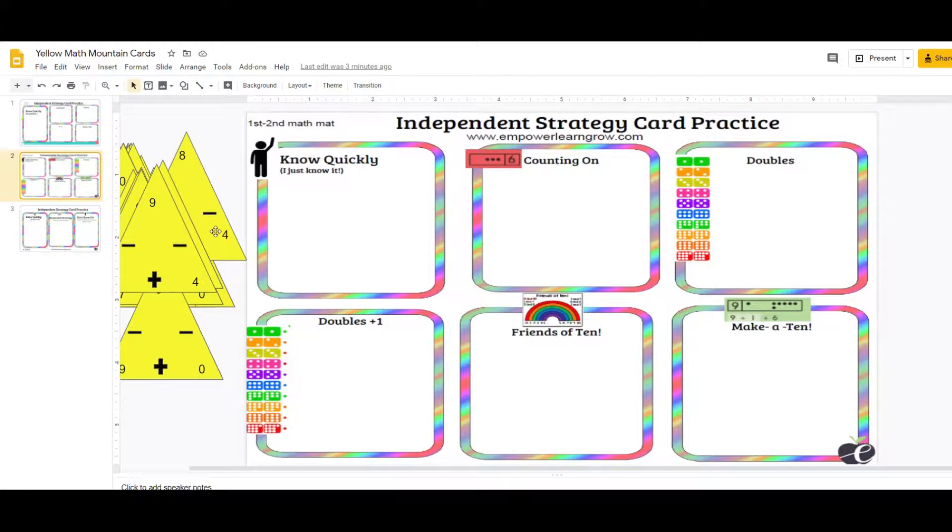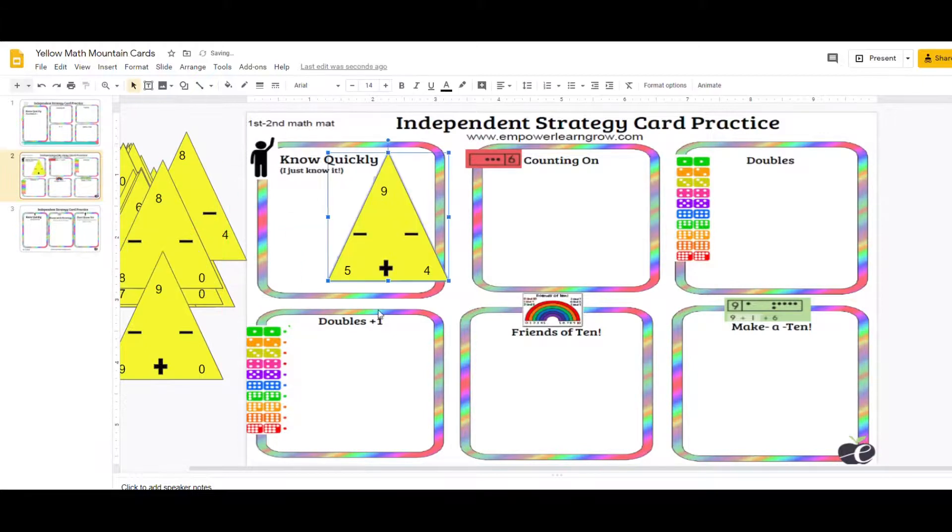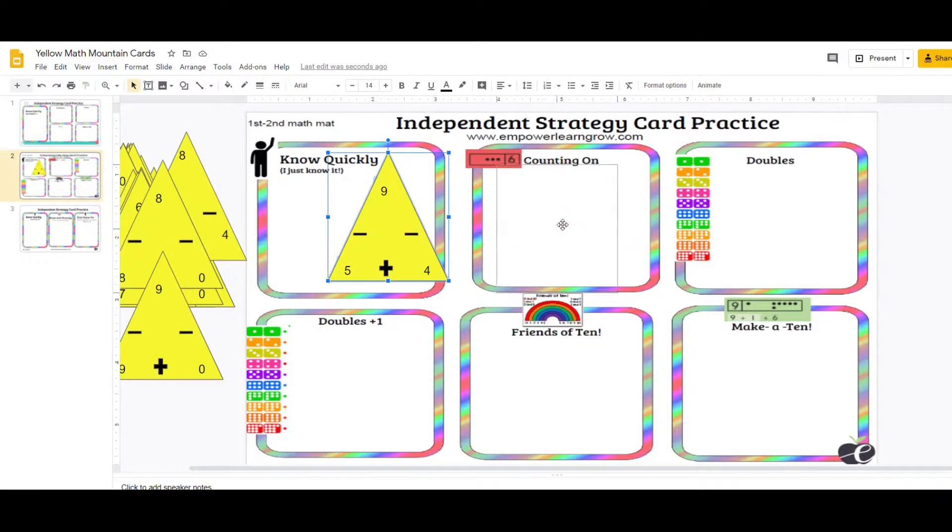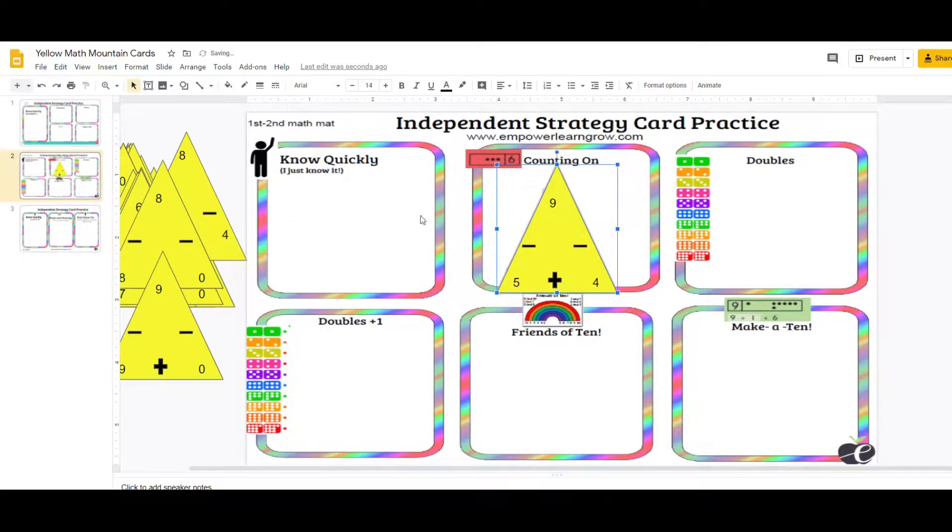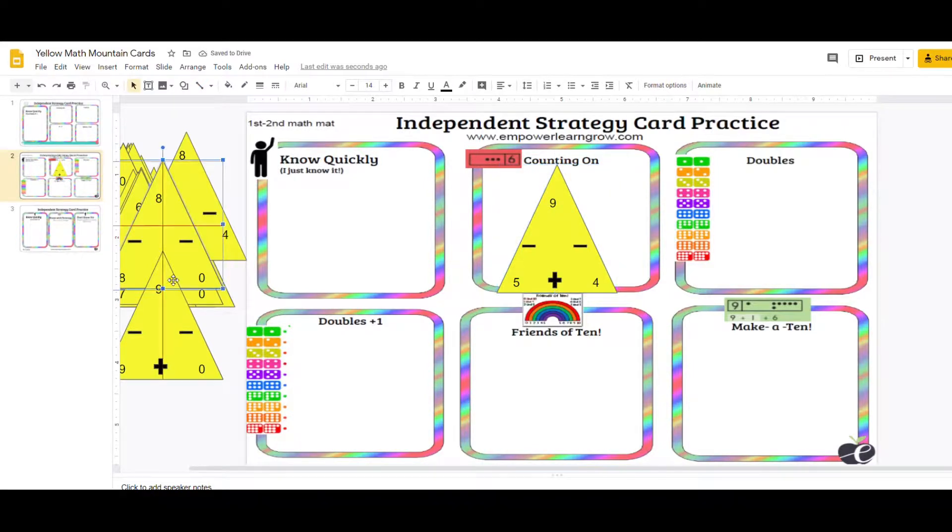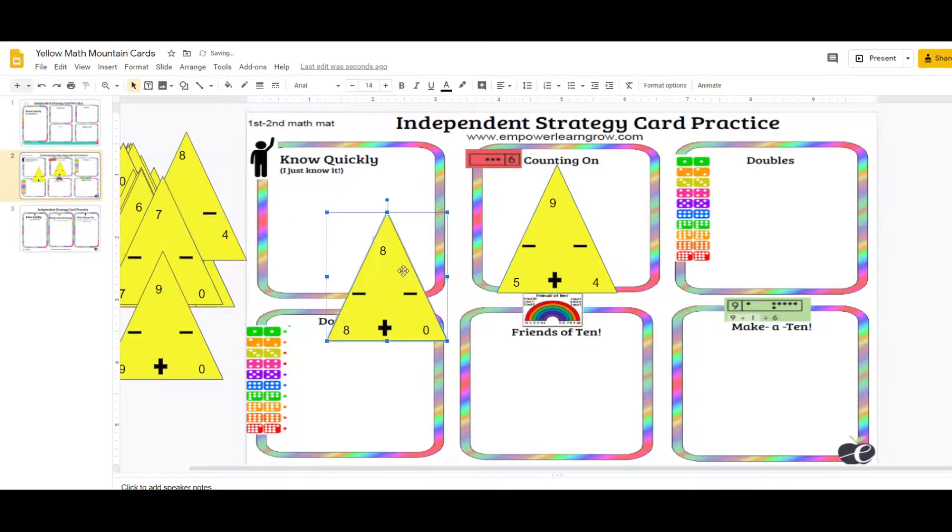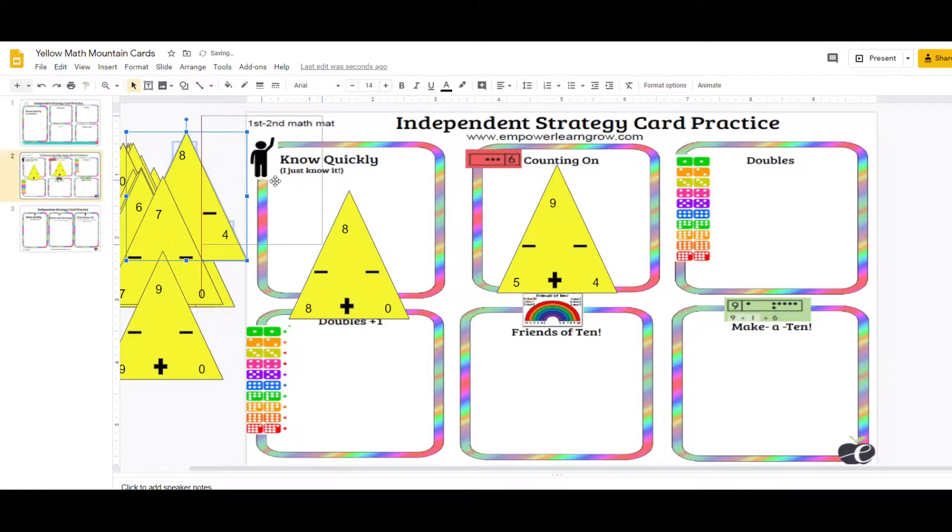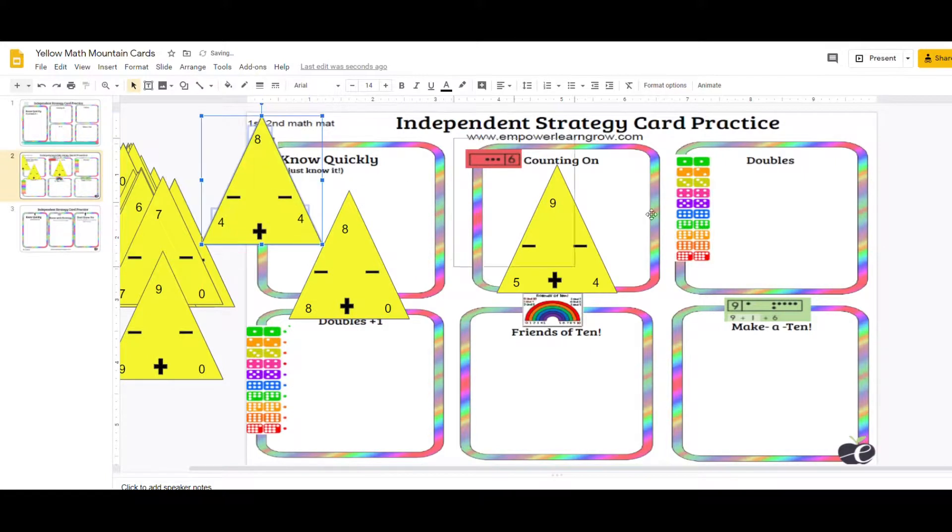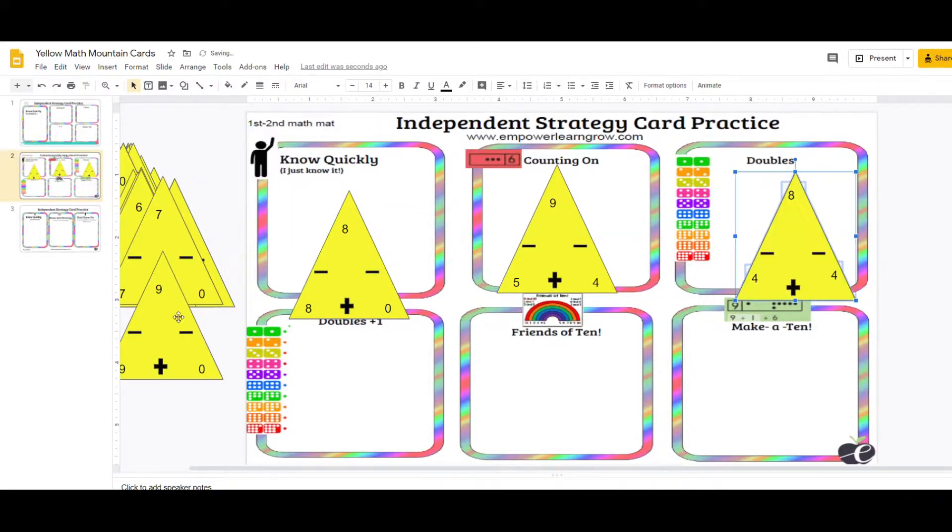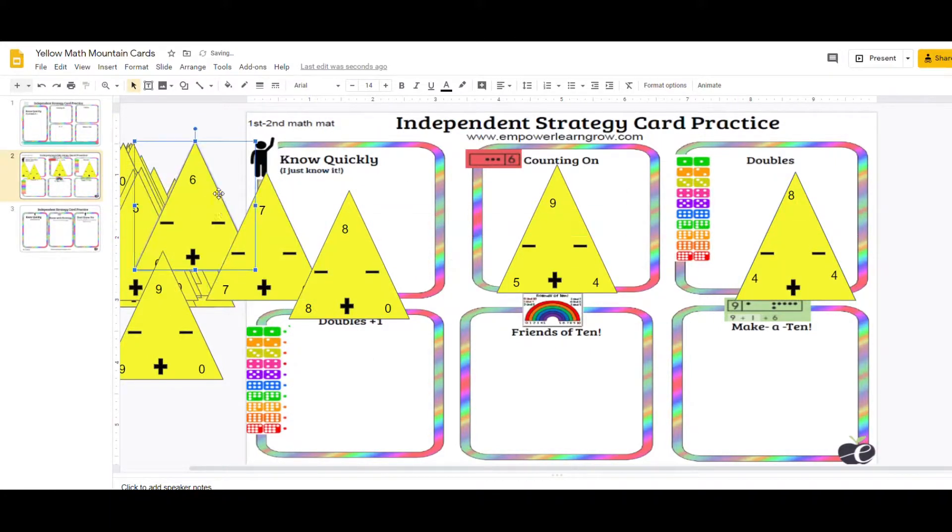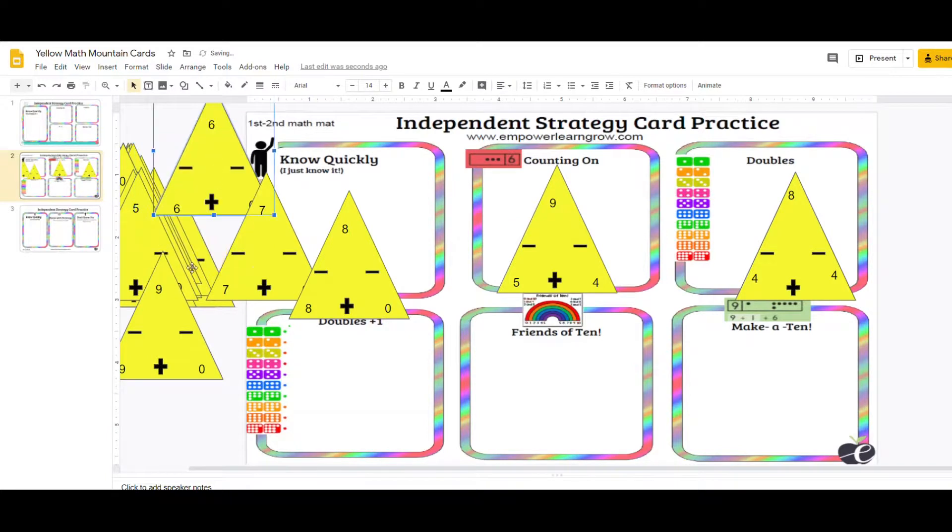Now some of these are debatable. Let's look at this one. This one could be 5 plus 4, right, equals. And so this one actually would just only fall under either the know quickly or counting on. But let's look at, see if we get another one here. This would be a know quickly, I just know that one. Oh, here's a doubles, it would go there. So you start to get some of these other cards.